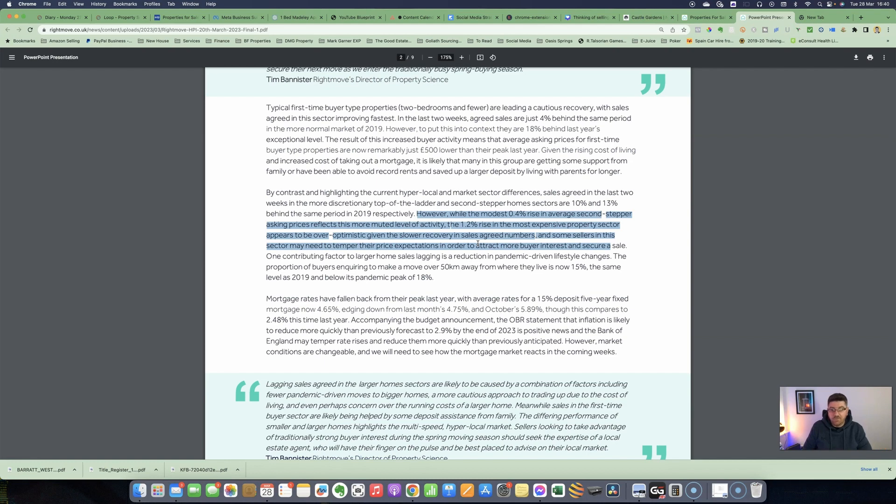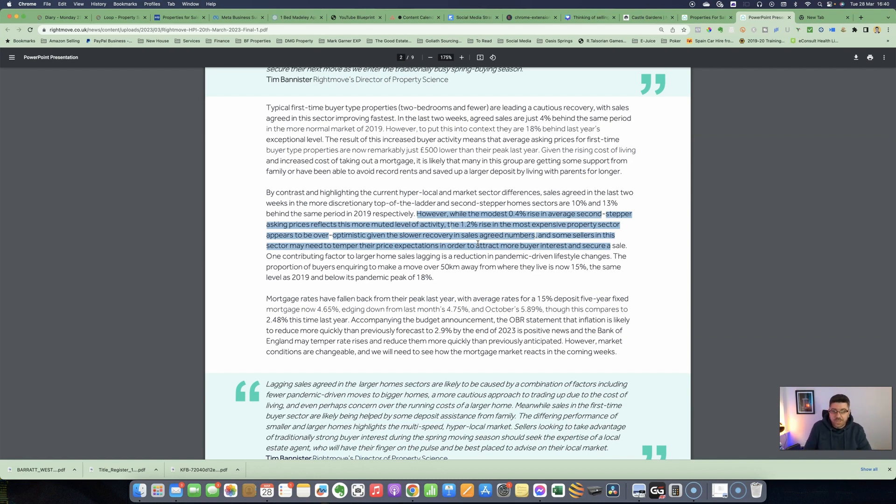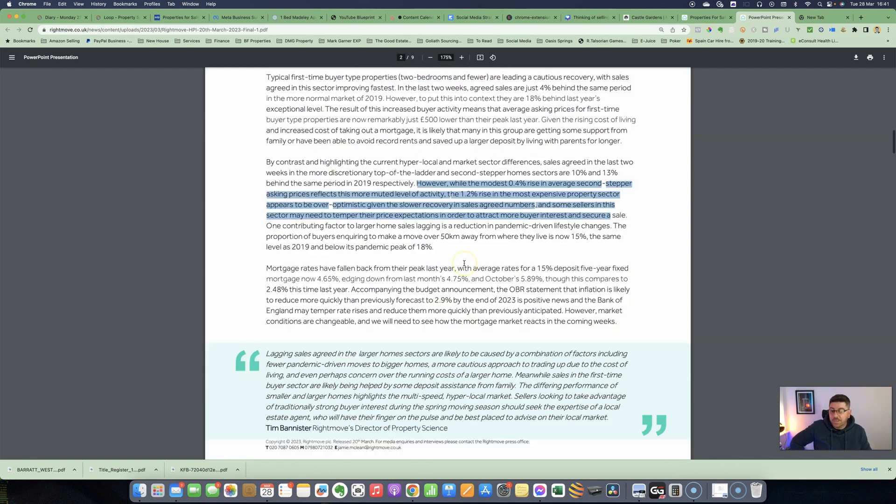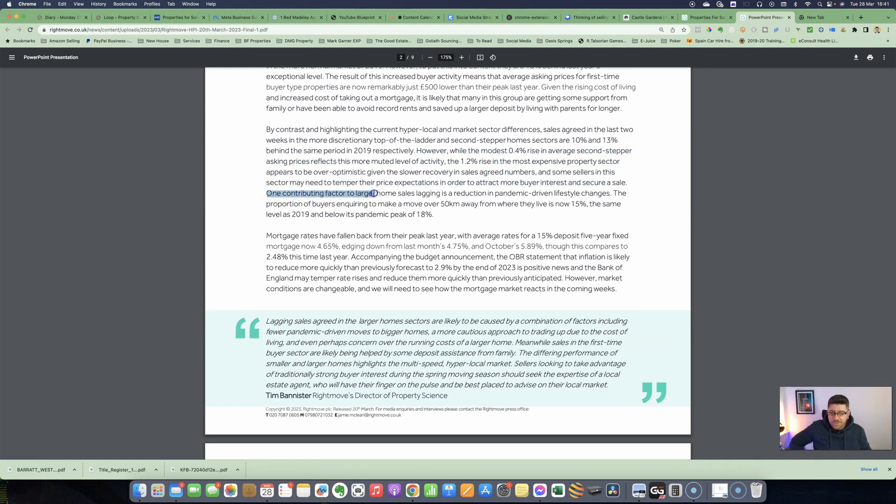However, while the modest 0.4% rise in average second-stepper asking prices reflects this more muted level of activity, the 1.2% rise in the most expensive property sector appears to be over-optimistic. Some sellers in this sector may need to temper their price expectations in order to attract more buyer interest and secure a sale. For some reason, people in that higher bracket are still asking more money when putting properties on the market. But we all know it's supply and demand—because the demand is not there, they do need to be more realistic with regards to the price they're going to achieve.